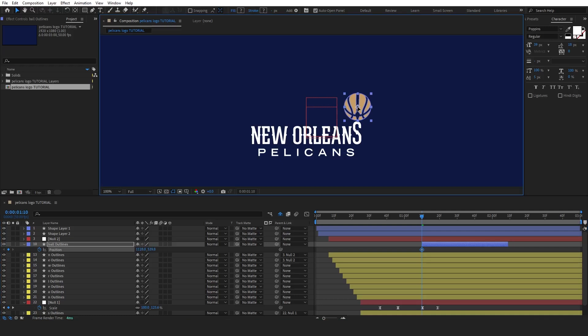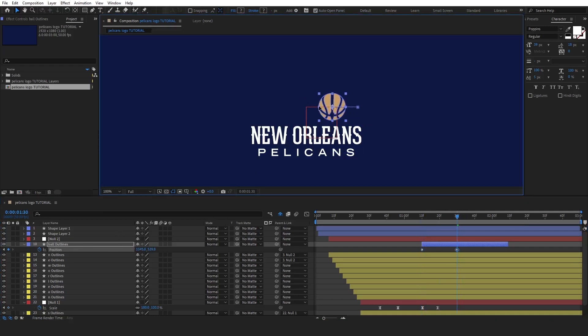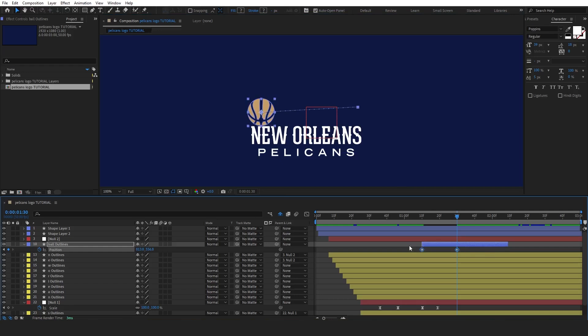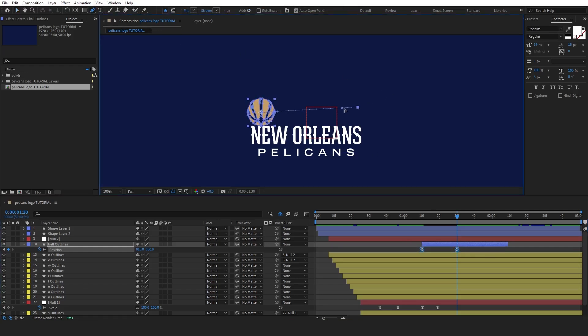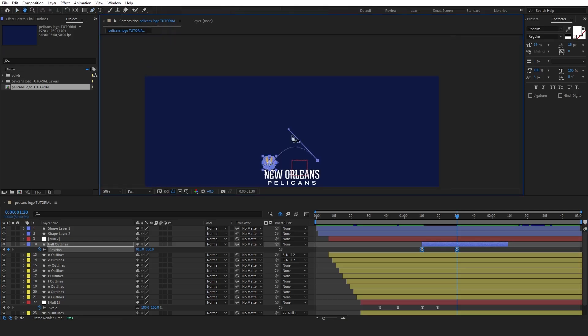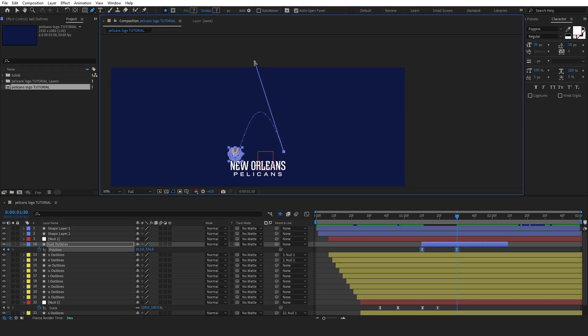Start by selecting the position keyframes for the ball. Set the first keyframe so the ball begins over the letter S, then set the end keyframe at the position where you want it to bounce. Next, ease the keyframes by pressing F9 to smooth out the movement. After that, press G to select the pen tool and use it to adjust the motion path, creating an arch that gives the ball a natural bouncing effect. This will help give the ball a realistic and dynamic movement.